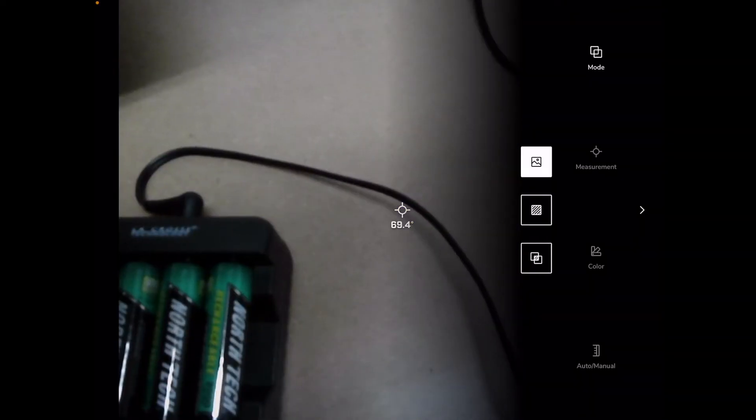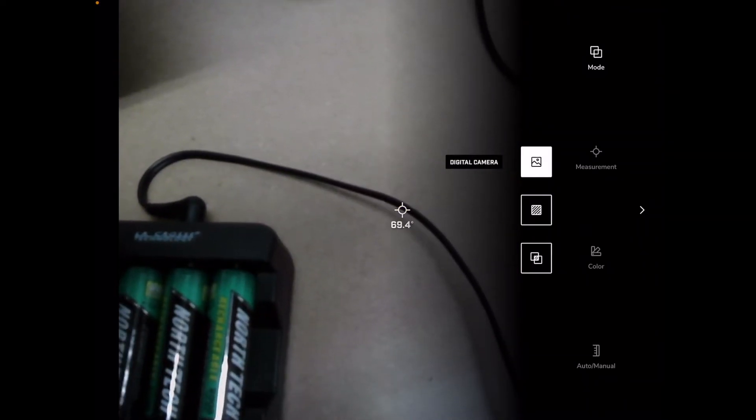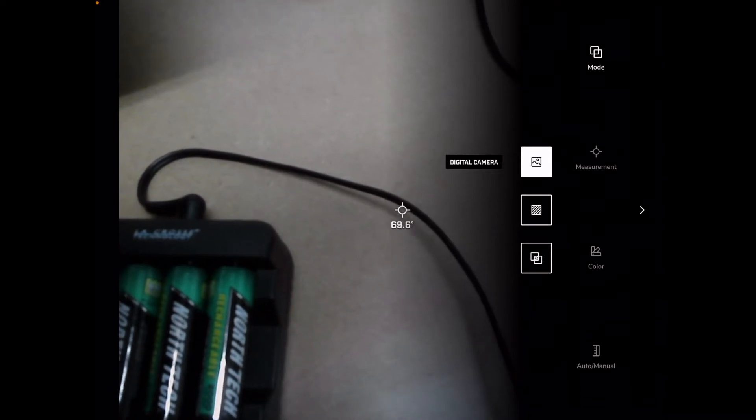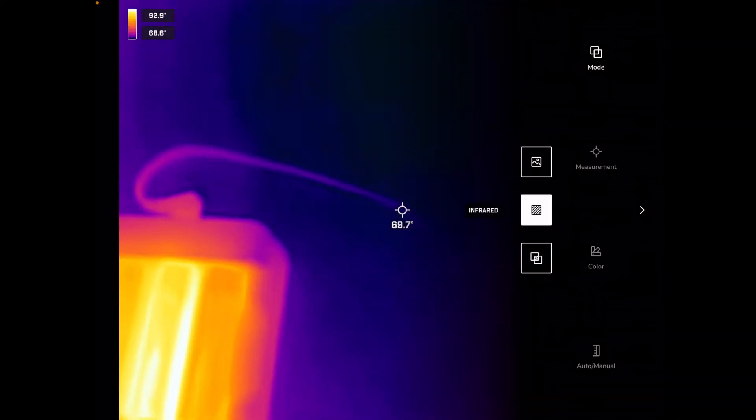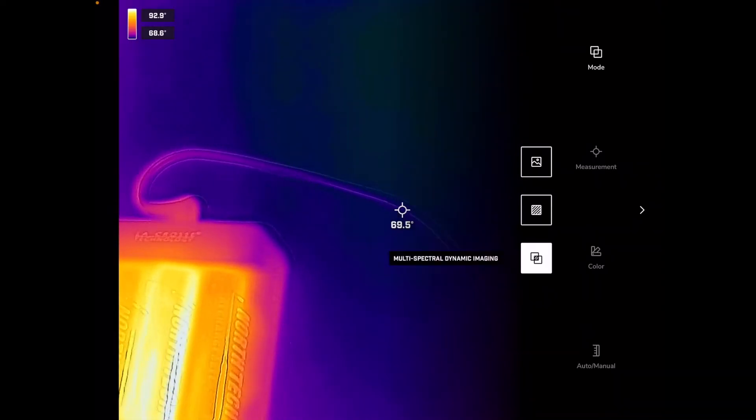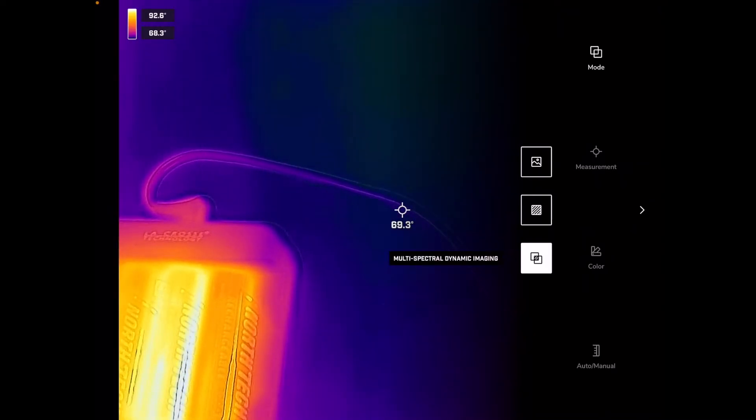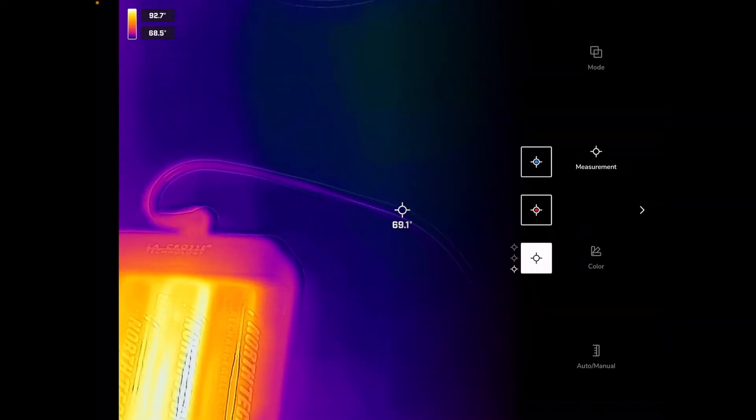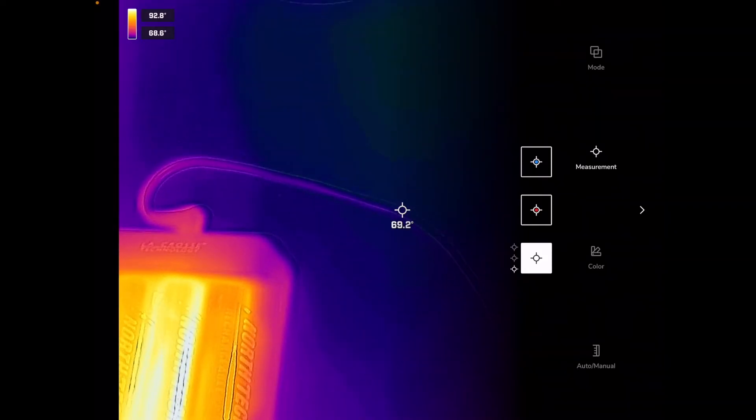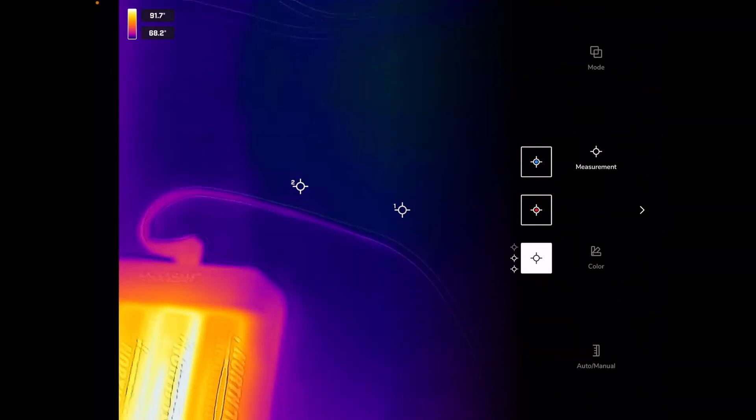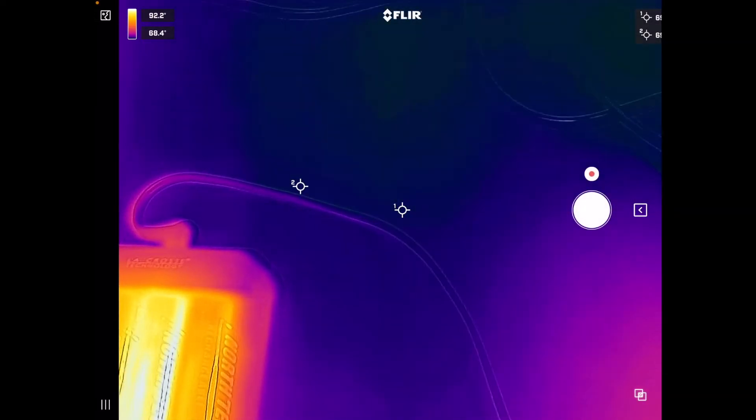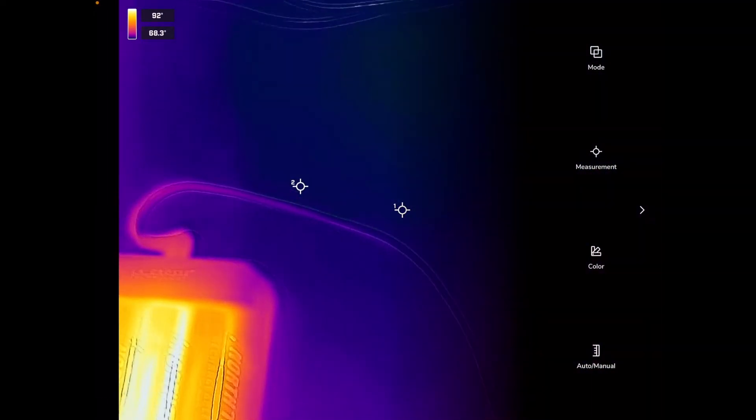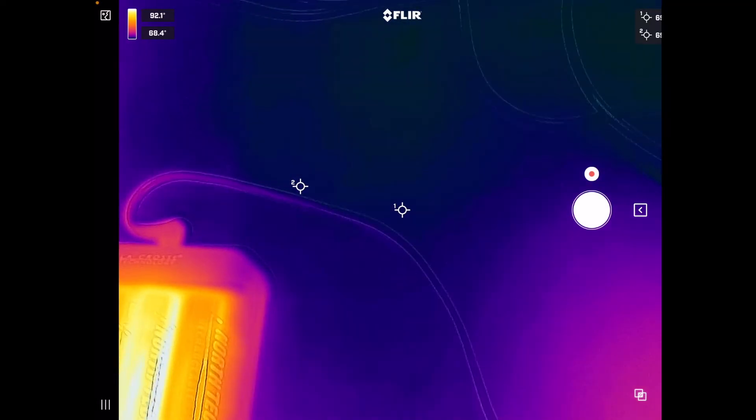It says multi-spatial dynamic imaging, infrared, digital camera, so here we can switch between the different modes. Next we have measurement. So this is where we do our spot measurements. So let's see to remove these I'm not quite sure how to remove these.